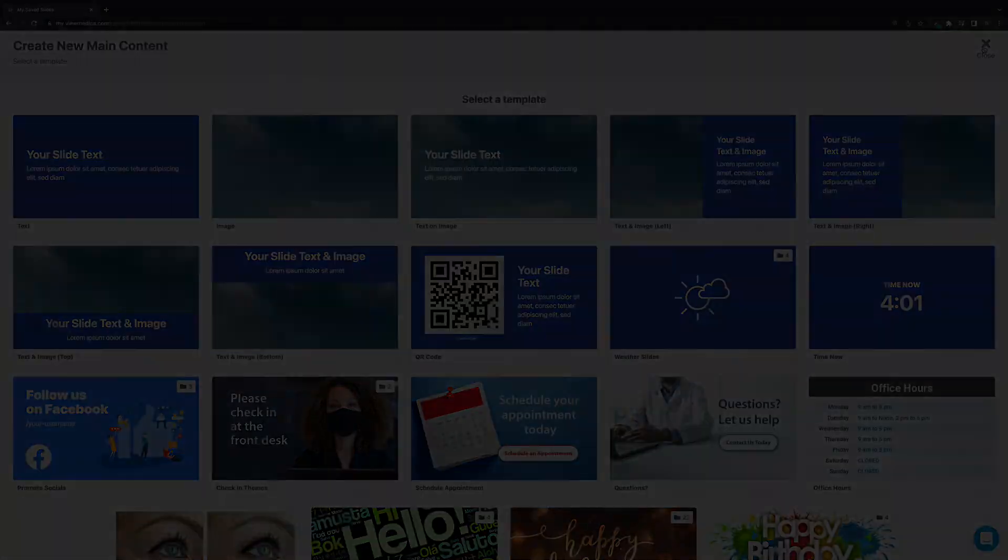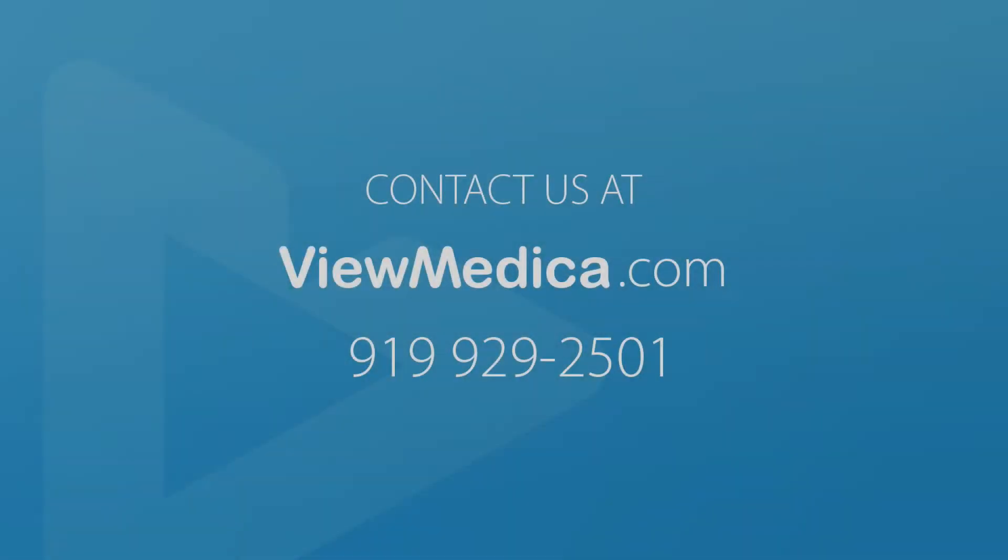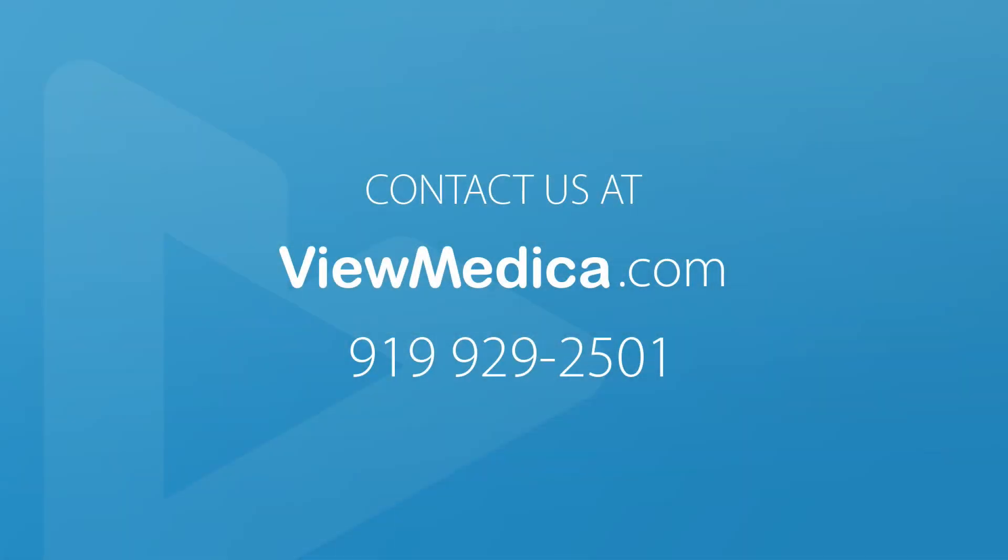Thank you so much for watching this video tutorial. If you have any questions, please reach out to us via the chat on our website or by phone at 919-929-2501.